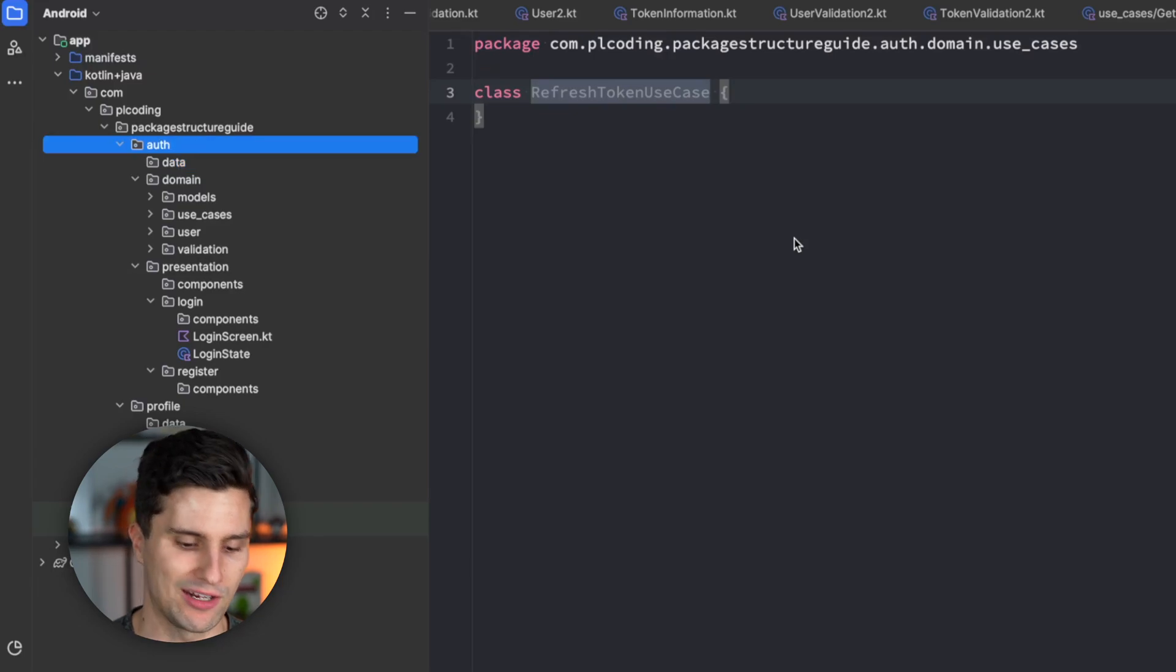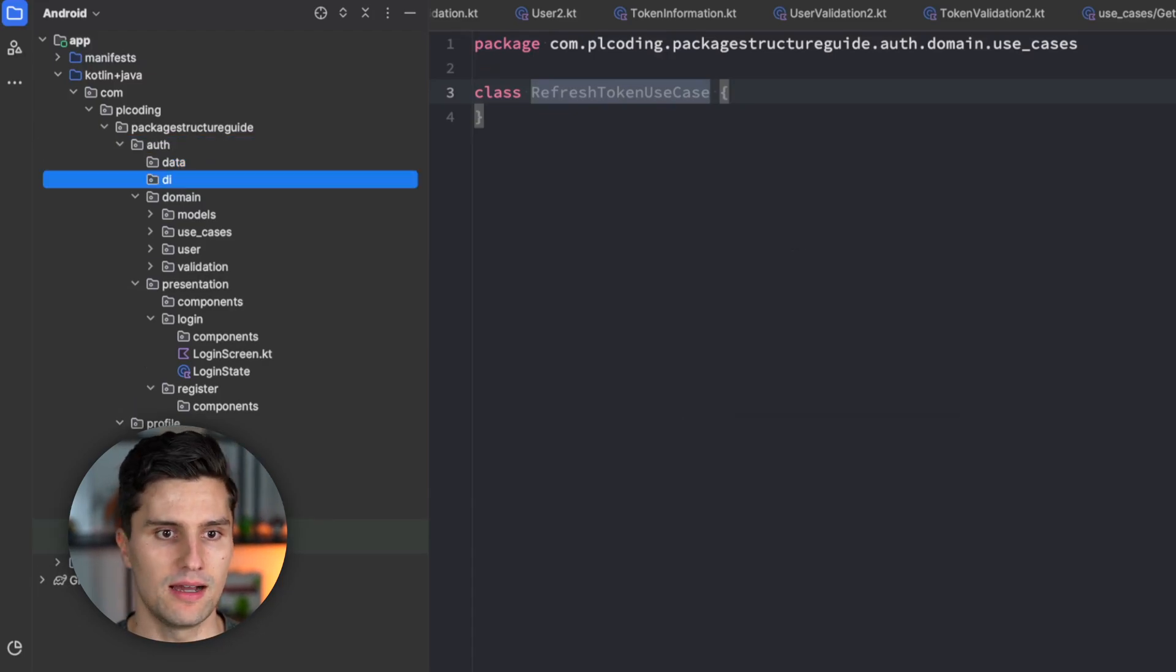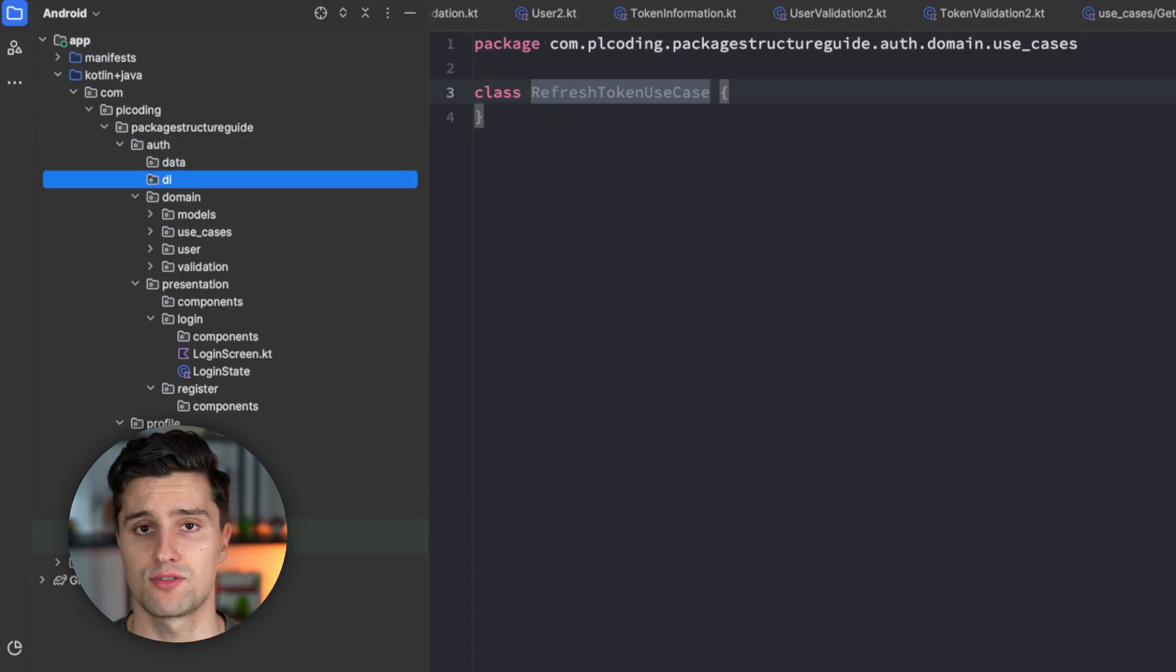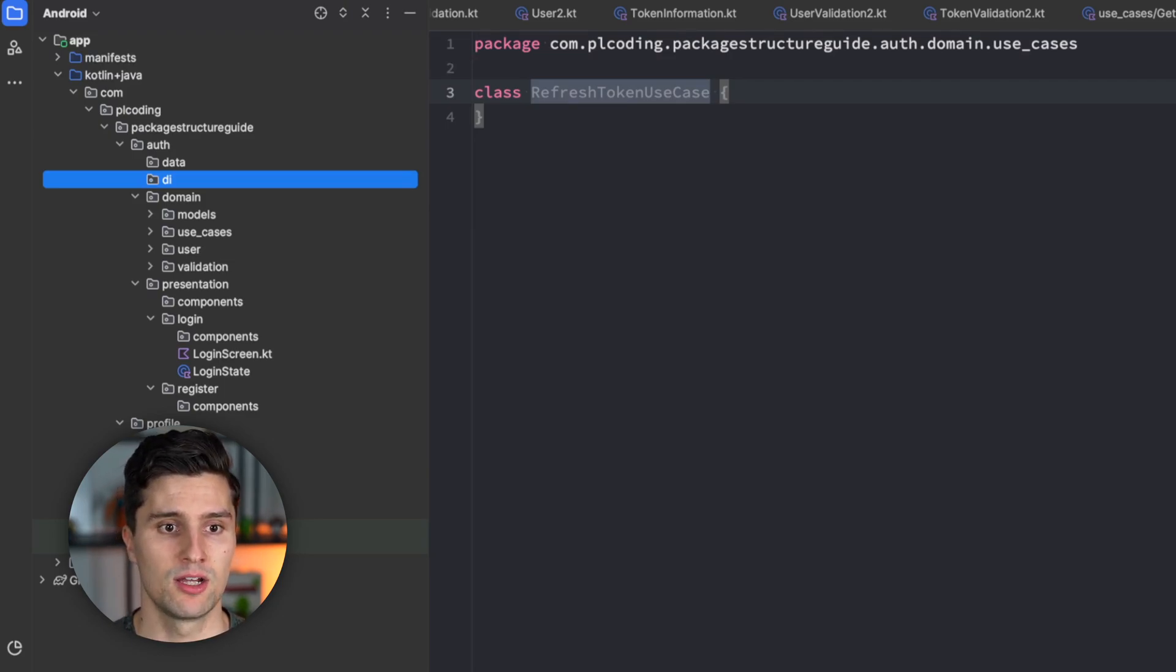One more root package I like to have in my features is the DI package for dependency injection.